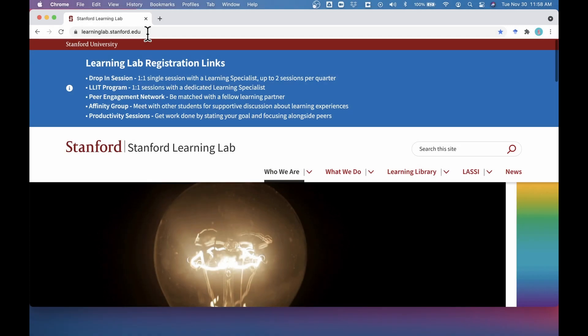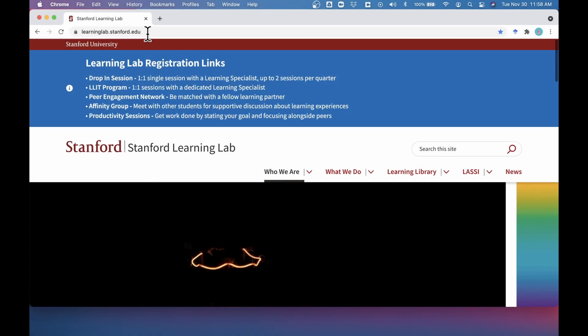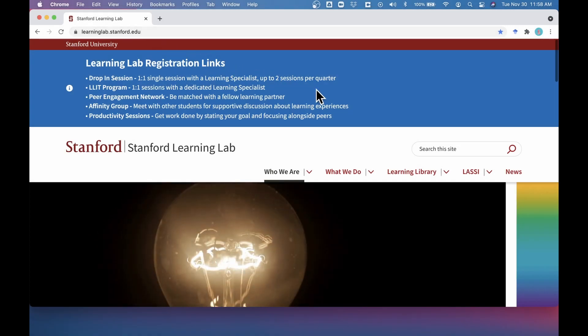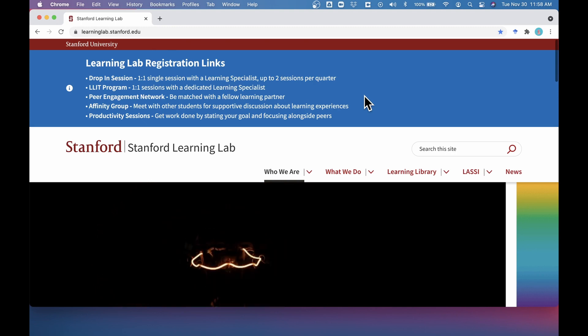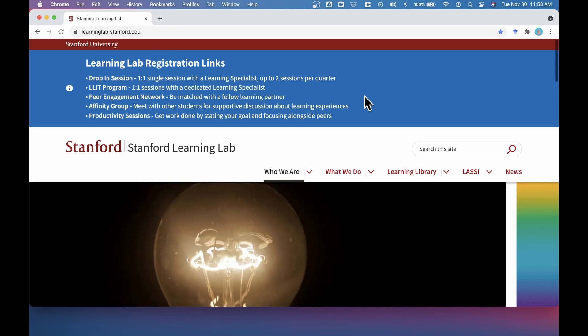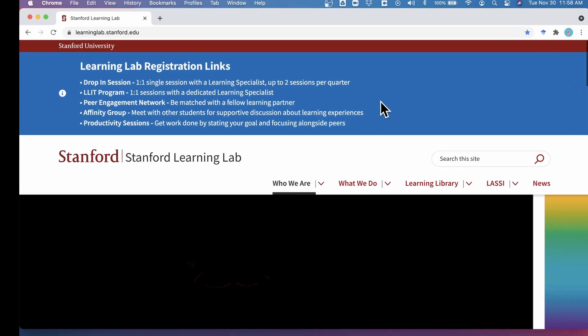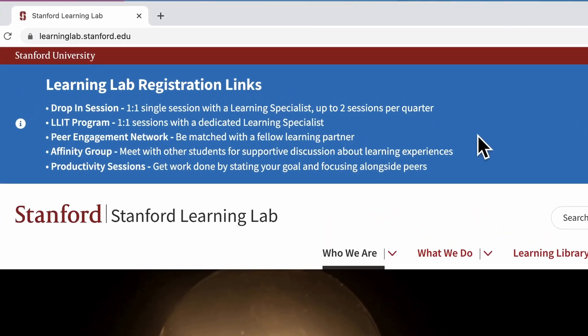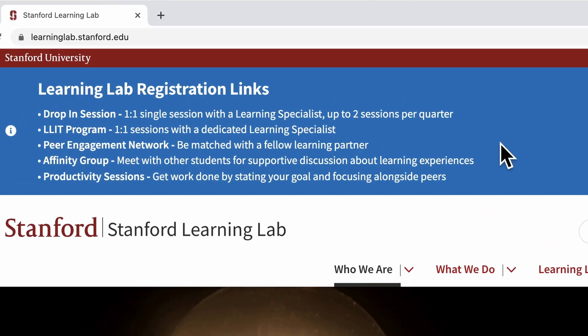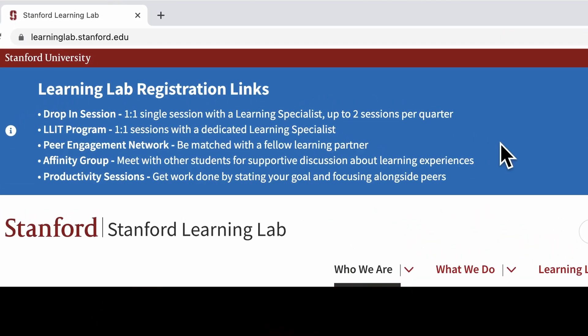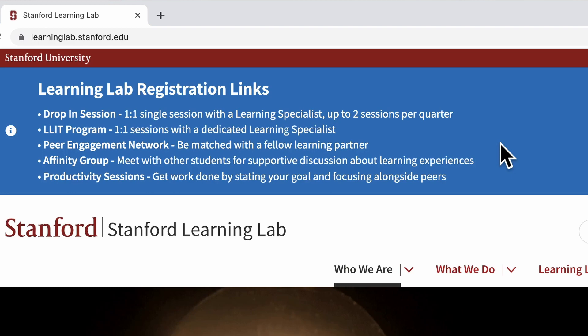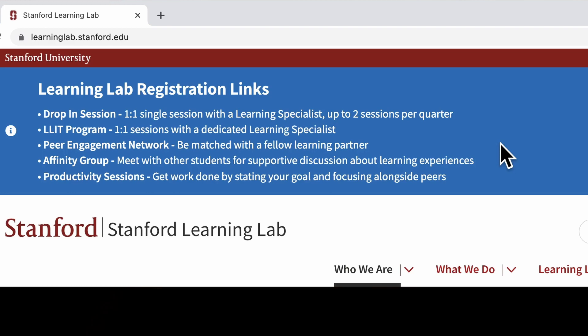The Stanford Learning Lab also provides worksheets and exercises to help you reflect on each of the 10 LASSI areas and basic strategies to try. Additionally, you can discuss your results with a learning specialist by scheduling an appointment with us. We will provide insights and strategies to help you grow as a learner.